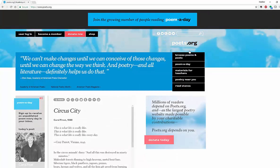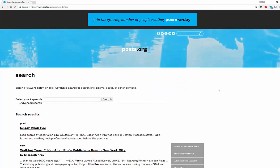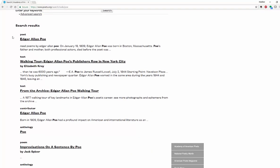Let me show you how to quickly browse poets.org. You can look here on the side and browse poems and poets. You can look at poem a day, materials for teachers, and your search box is here in the upper right-hand corner. So let's say that I want to look for Edgar Allan Poe. When you look for Poe, you can look for poets by last name, by topic, and you can also do an advanced search like most databases. You're going to get information about the poet, text, archives, contributors, and all different types of information.